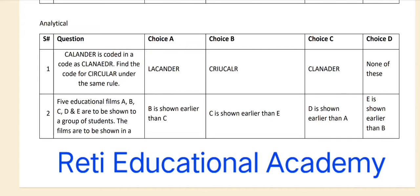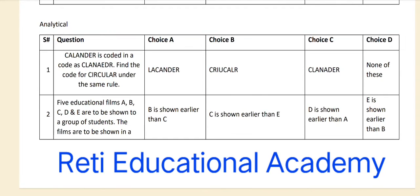Question number one. Calendar is coded in a code as calendar — you may see the code C-L-A-N-A-E-D-R. Find the code for 'circular' under the same rule. These are the options.